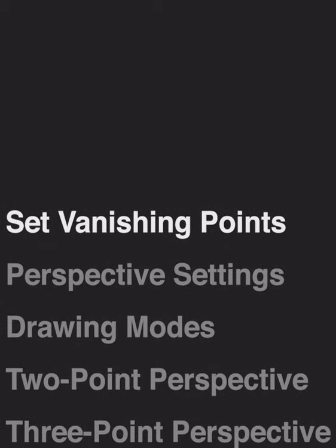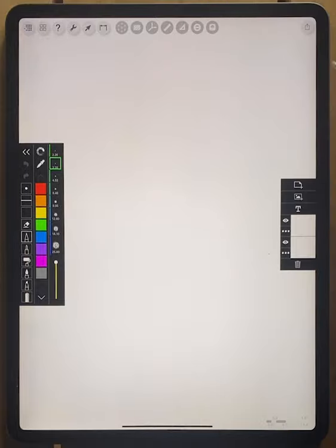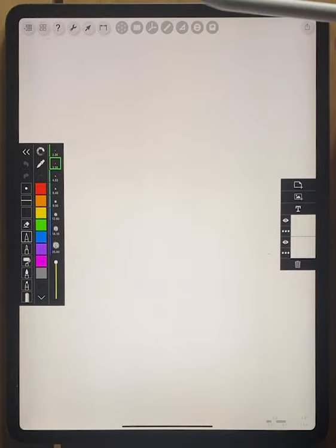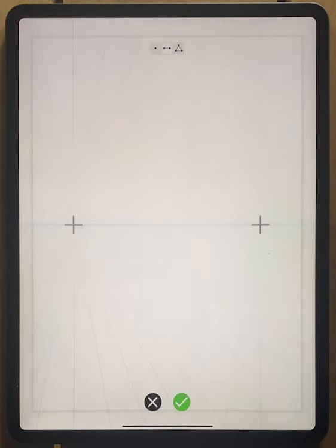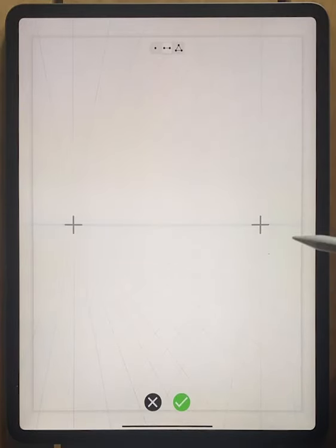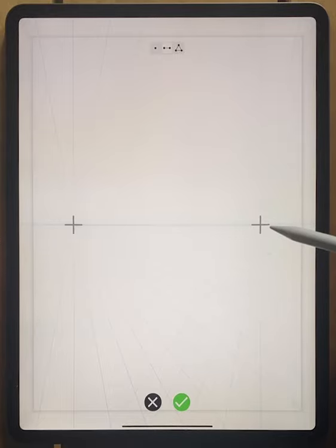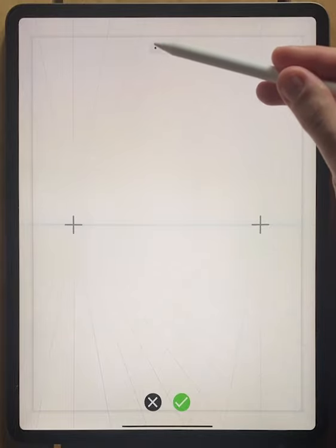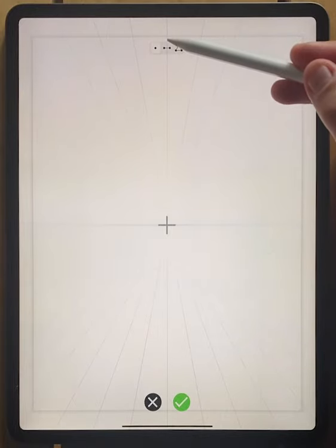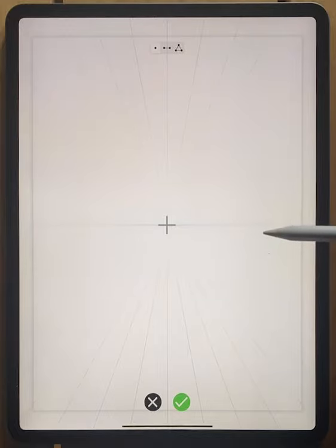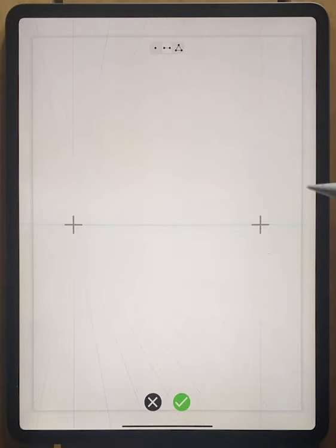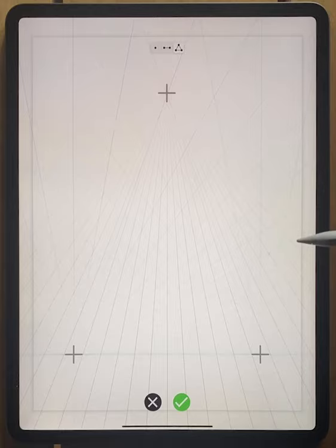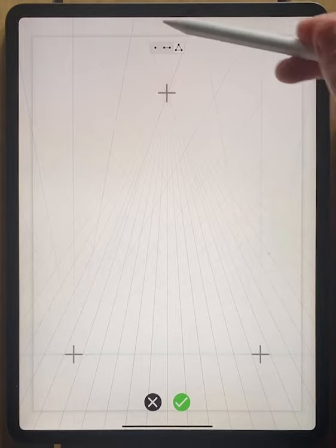Let's get started. Now what we're going to focus on today is our perspective tool, which is located at this icon right up here. When you tap that, you're immediately brought into this area where you can set your vanishing points. At the top there's the option to set your vanishing point to a one point perspective, which means you have one vanishing point, two point perspective, or a three point perspective. We'll go over each of these.